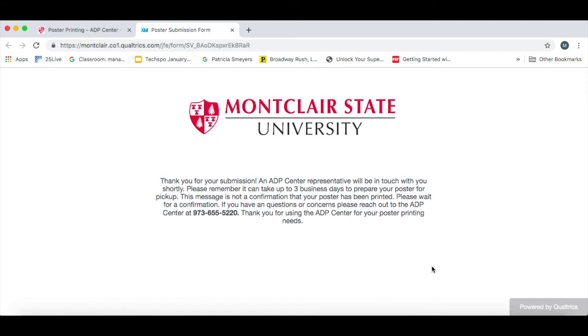For any other questions about poster printing, you can call us at 973-655-5220 or visit our website, adpcenter.org.